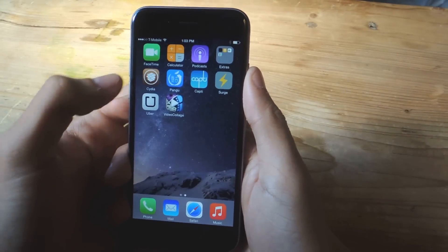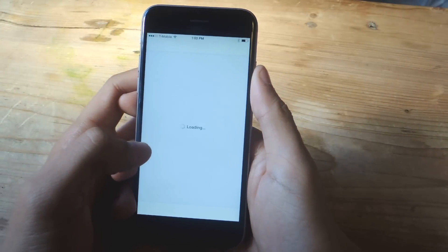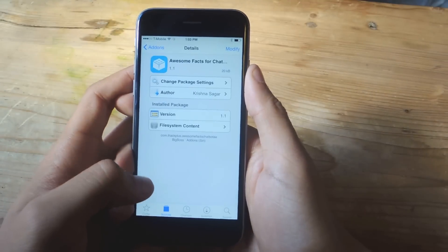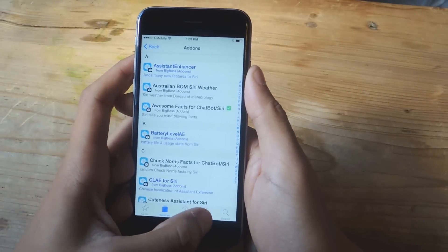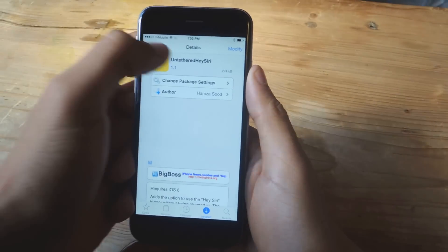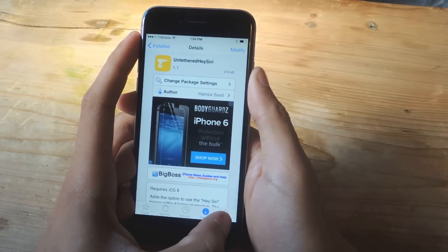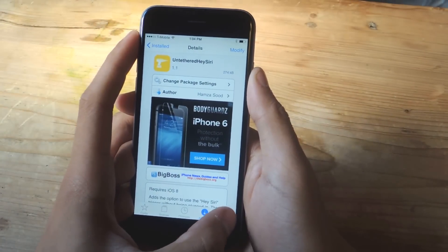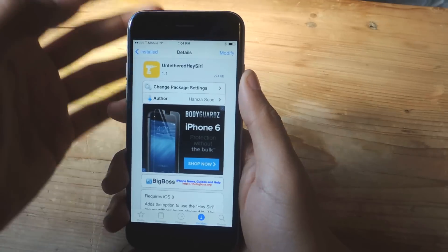The next thing you're going to have to do is go into Cydia, and I already have the package downloaded. It is called Untethered Hey Siri. So if you go into search, you can enter that and find it that way.